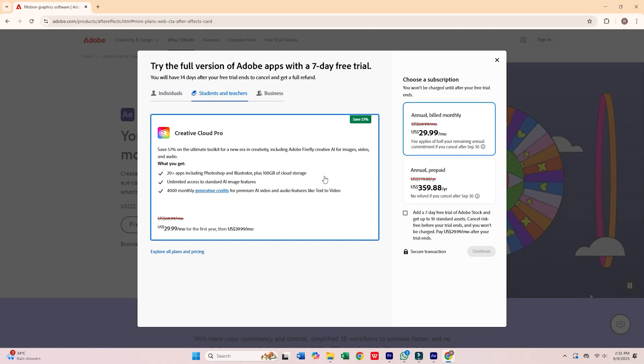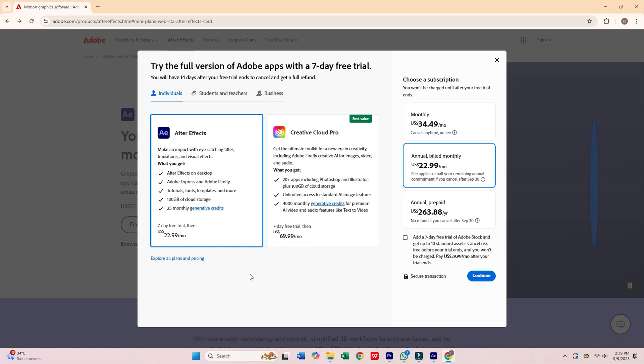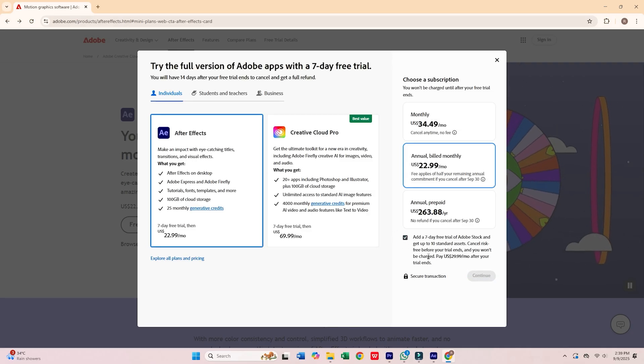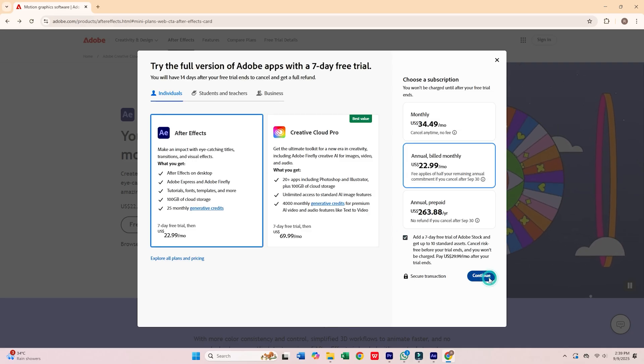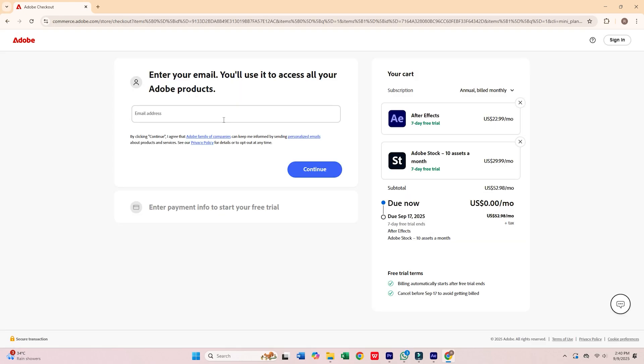For this guide, we'll choose the Individual Plan, which is perfect for a single computer. Click Continue, and then enter your email address. Hit Continue again.